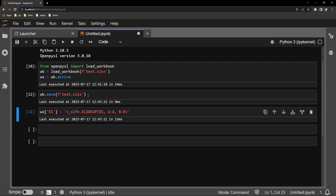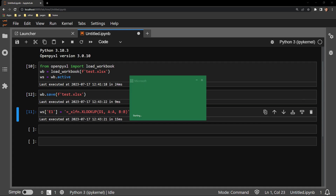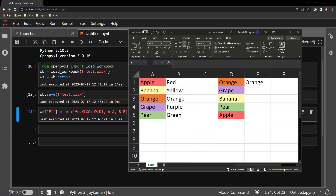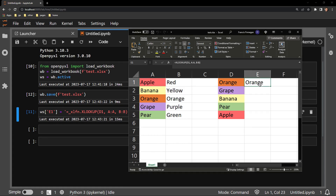I'll save the document and reopen the workbook. And here we can see the color orange is accurately displaying next to the food with that same XLOOKUP formula.